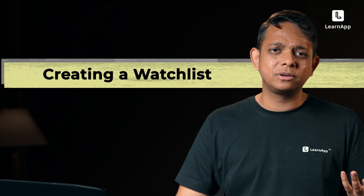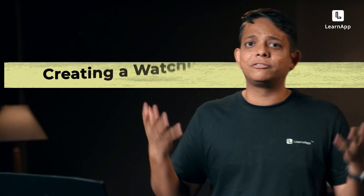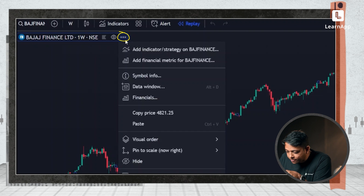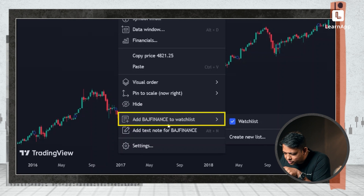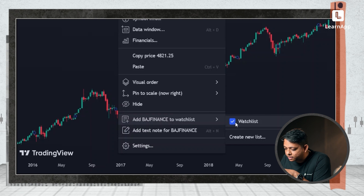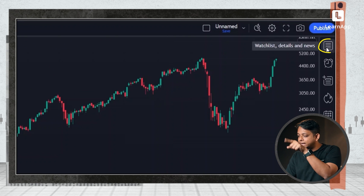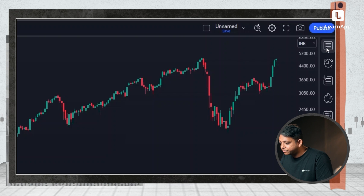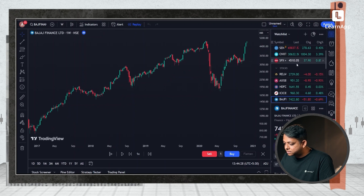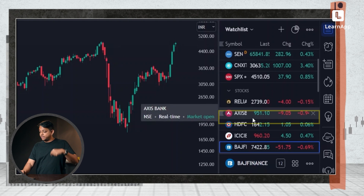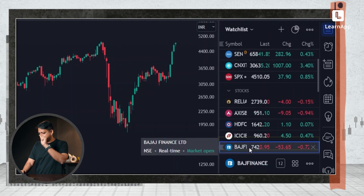And then step three: creating a watch list. This is really useful because you don't want to track 5,000 stocks on the internet. What you have to do is click on these three dots and you'll see 'Add Bajaj Finance to watch list.' We can see that it's added. Now on the right side, you see a diary-like icon — that's the watch list icon. If I click on that, I get a watch list. I've added all these stocks: Axis Bank, HDFC, ICICI, and Bajaj Finance.